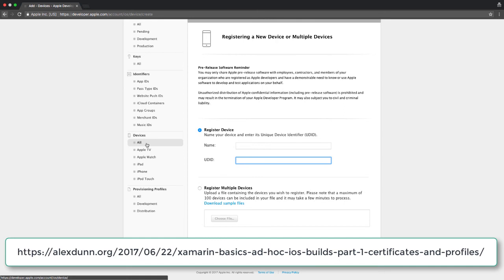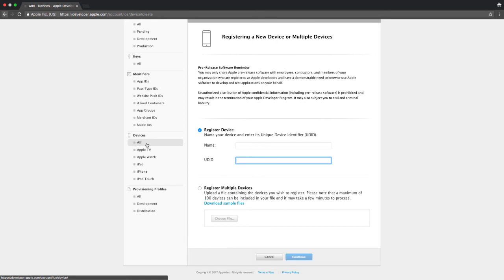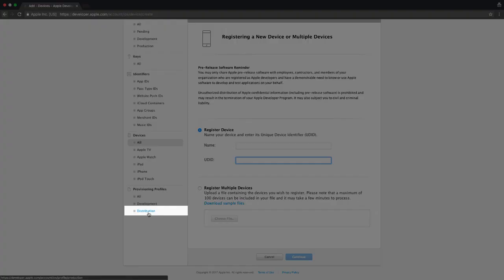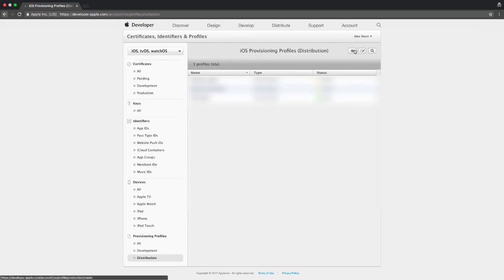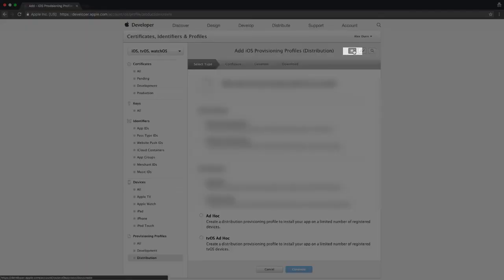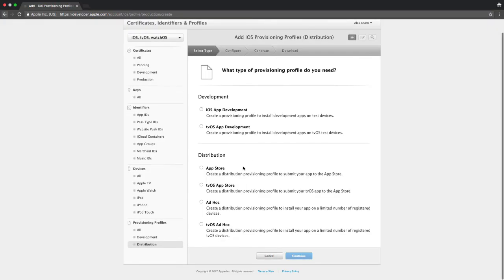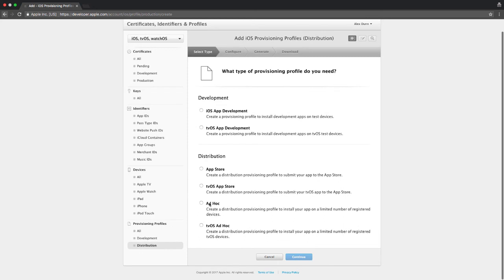With our registered devices, certificates and app IDs, we can create our provisioning profile that allows us to build for ad hoc. Under provisioning profiles on the left, select distribution. Click the plus icon to create a new one and down below select ad hoc under distribution.